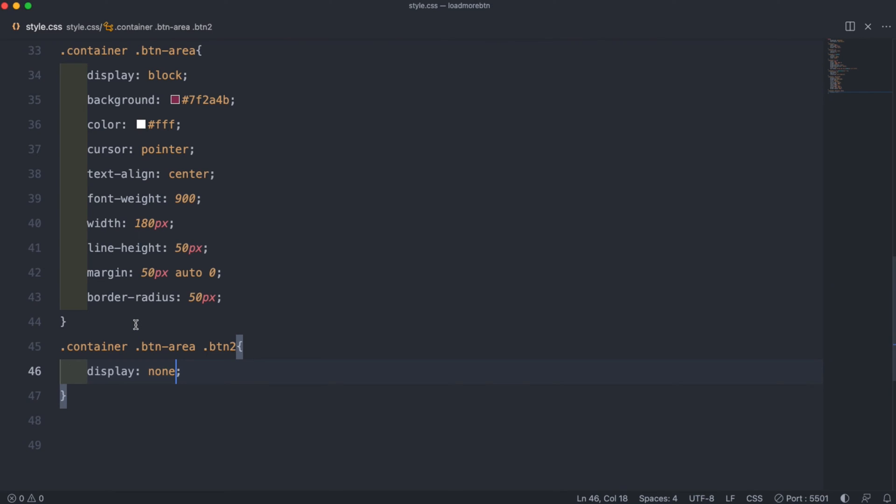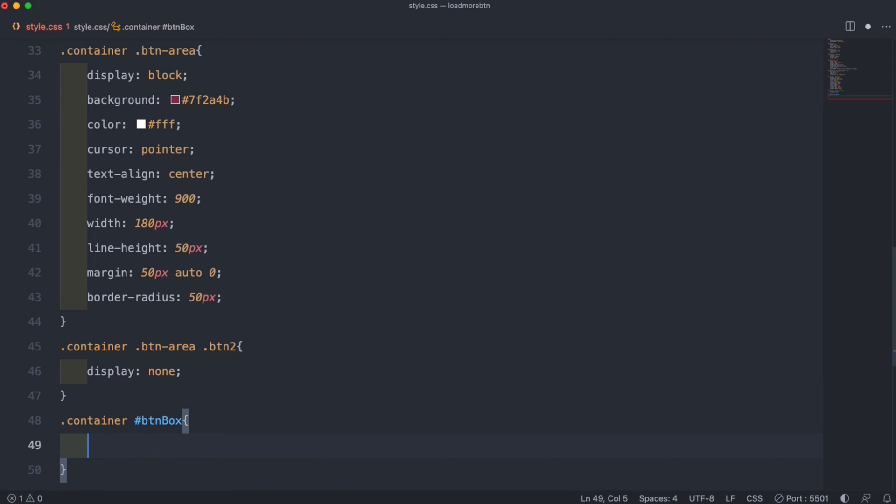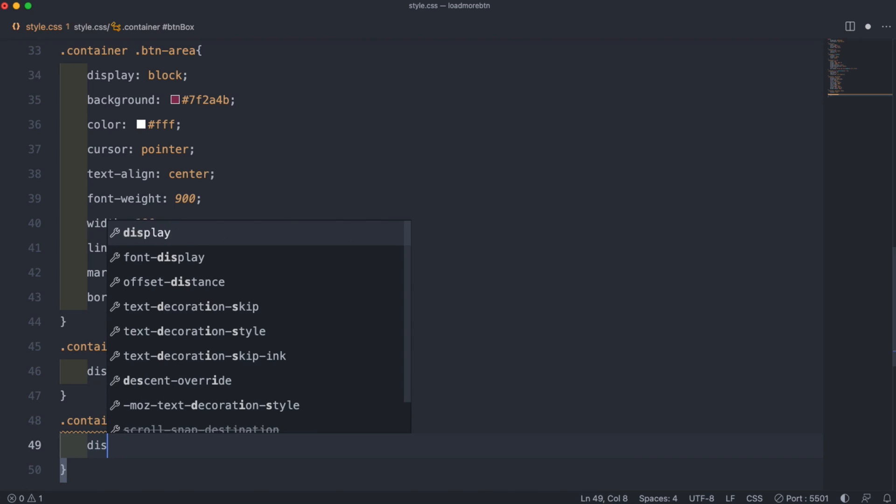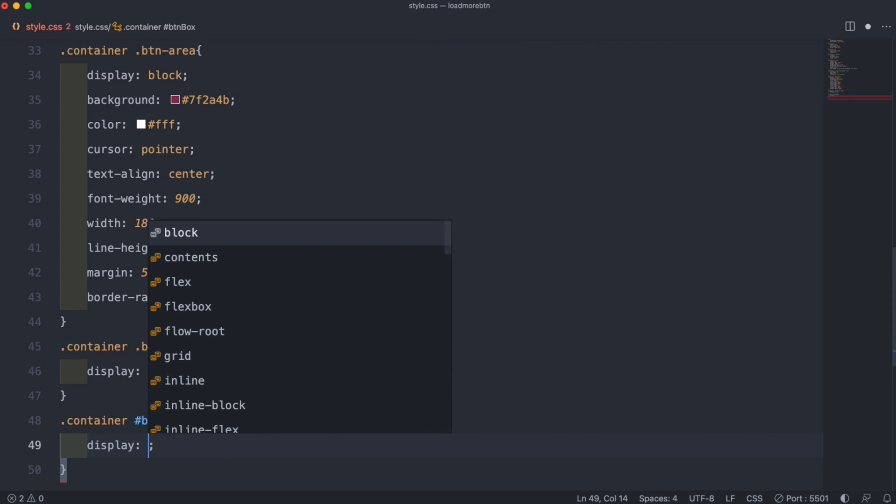Then we can hide our ID of hashtag btnbox. So .container space hashtag btnbox, and then inside that, again we just want to hide it, so set the display to none.